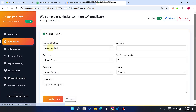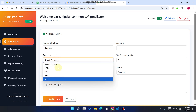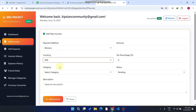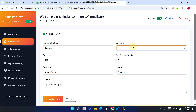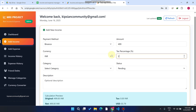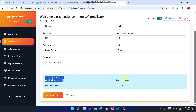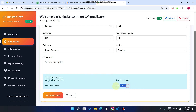Go to your Add Income section and select Binance. You can see all four currencies in the dropdown. I'll select INR to show you something. You received 499 rupees from a customer in India. Right now it will apply 20% tax, so the total amount is 499, the tax is calculated, the net amount is shown, and the equivalent USD amount is displayed.